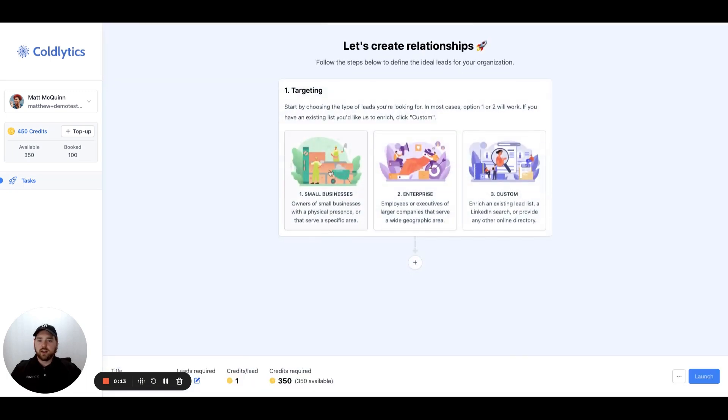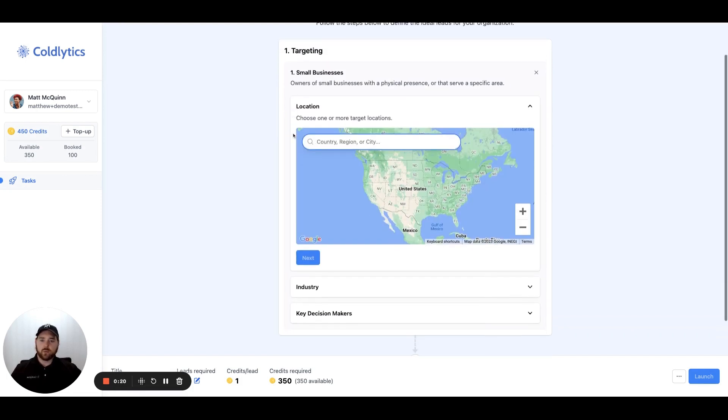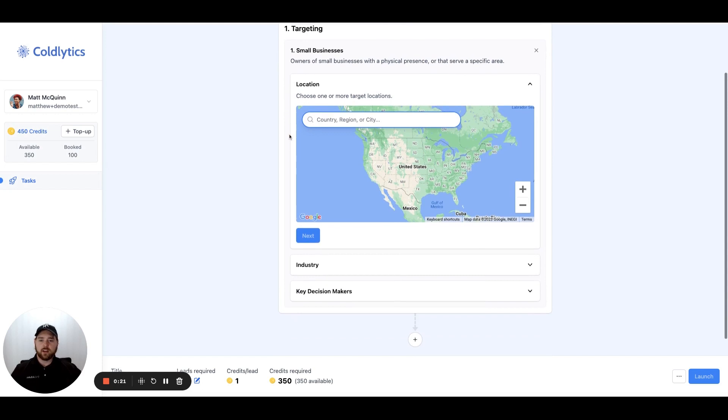We'll start with the small business strategy. This is how most users are going to use the platform, so this is what we'll focus on in this example. When we click on that button, it opens up a preview of Google Maps. We start by defining the region that you want to focus on.